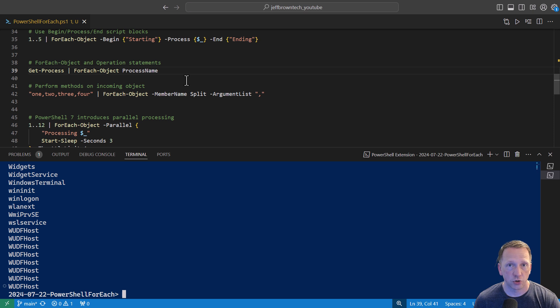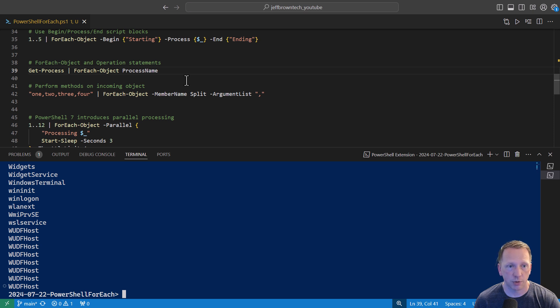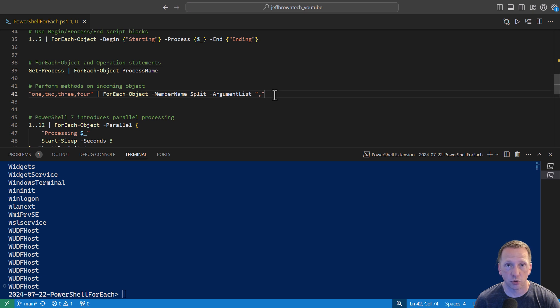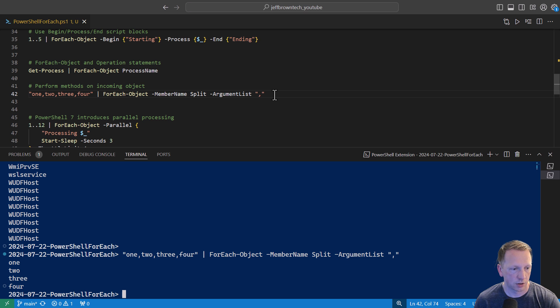And then you can also perform methods on your incoming objects. In this example, I have a single string of 1, 2, 3, 4, and it's separated by commas. What we can do is run that through the forEach object. We're going to access the split method, which is available on string data types. And we're going to pass it the comma, and it's going to automatically split our single string into an array of strings. And there we go. It outputs 1, 2, 3, 4.